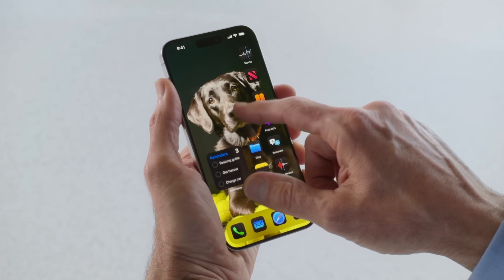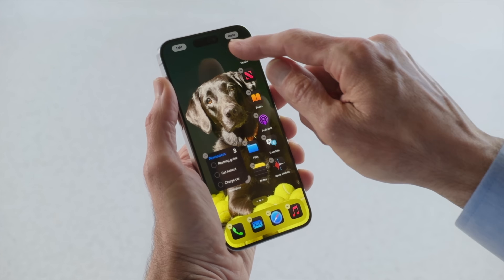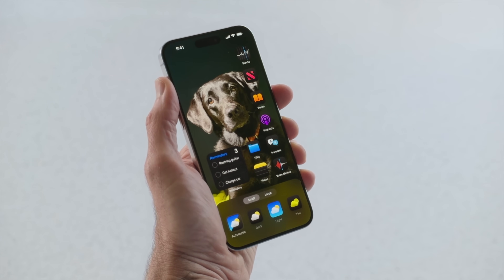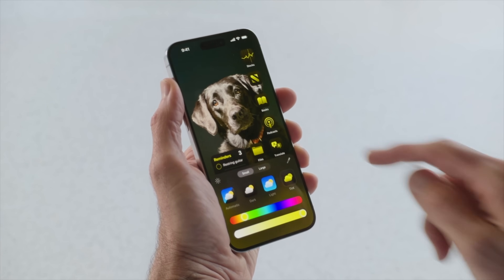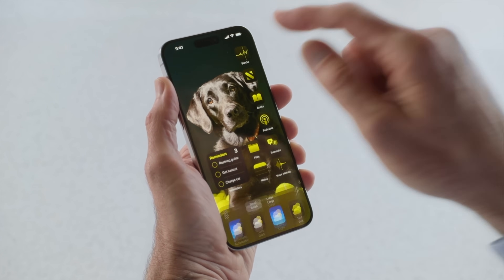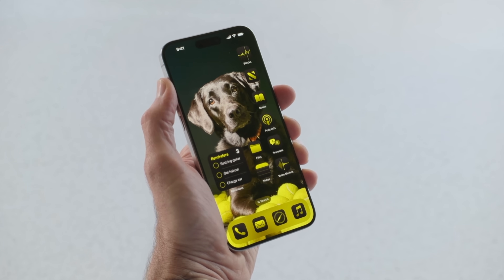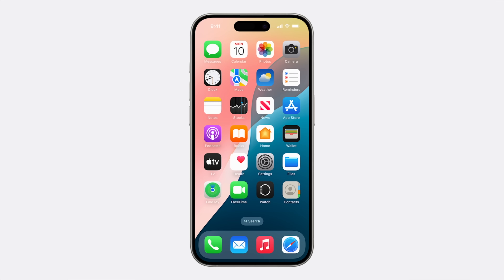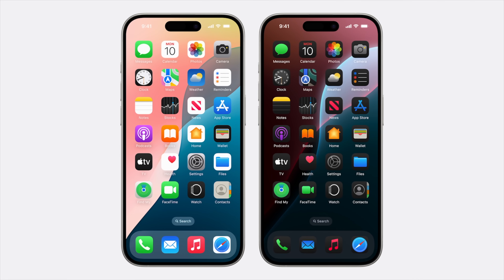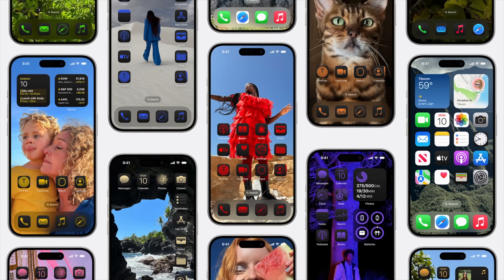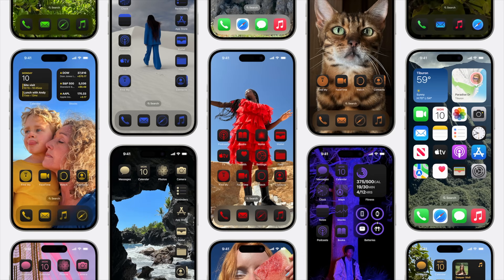Another form of customization you can do is add a tint to the home screen. This allows you to tint the widgets and the app icons to be green, blue, pink, purple — whatever you want. You can also change not just the hue, but the saturation levels as well. So you can take all the saturation out of it and do like a black and white theme.